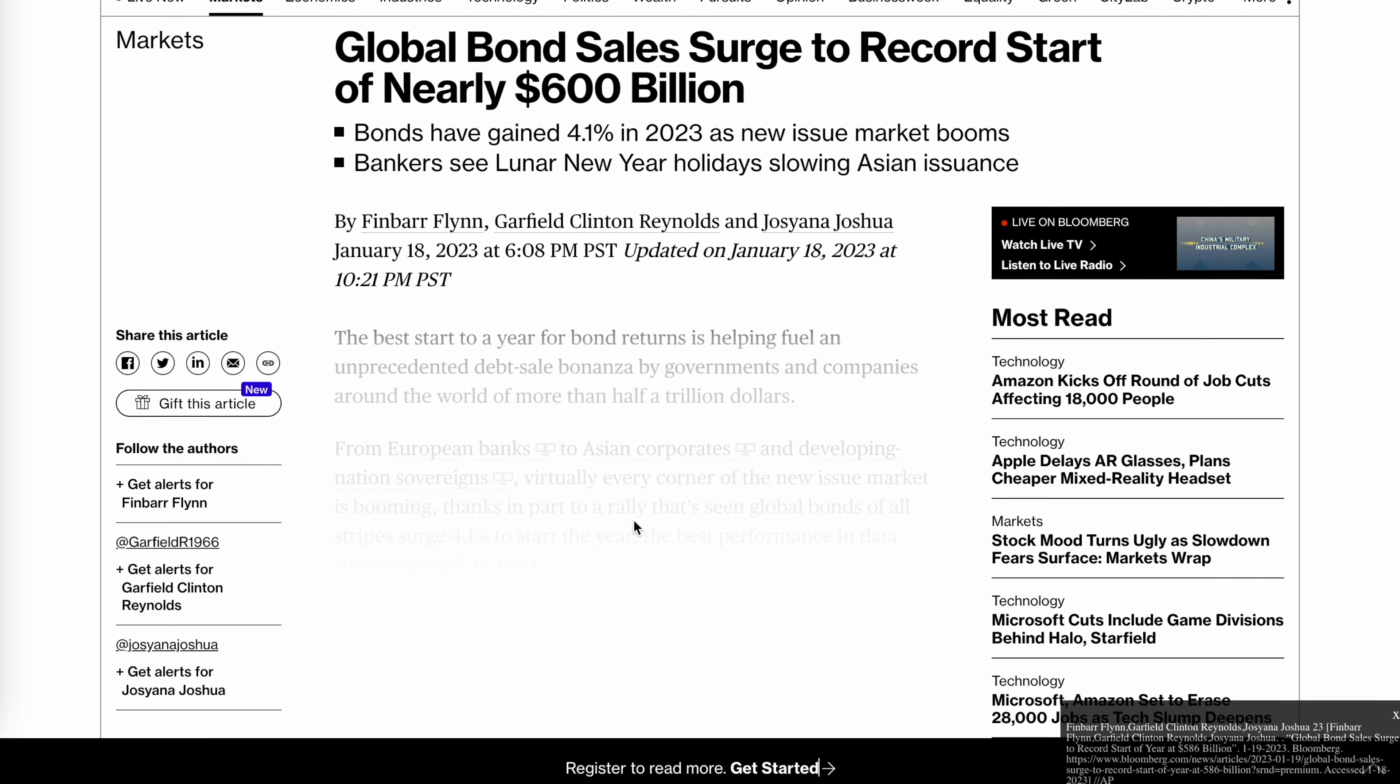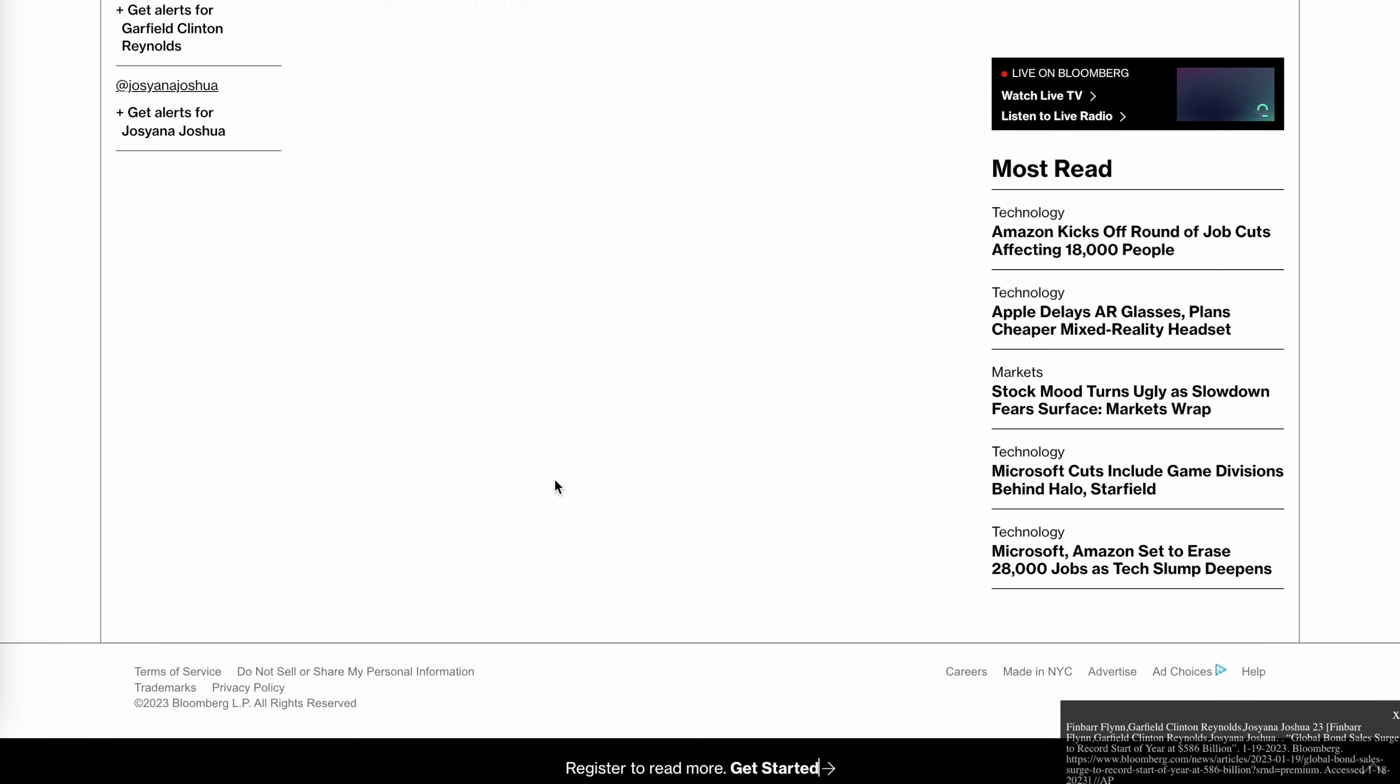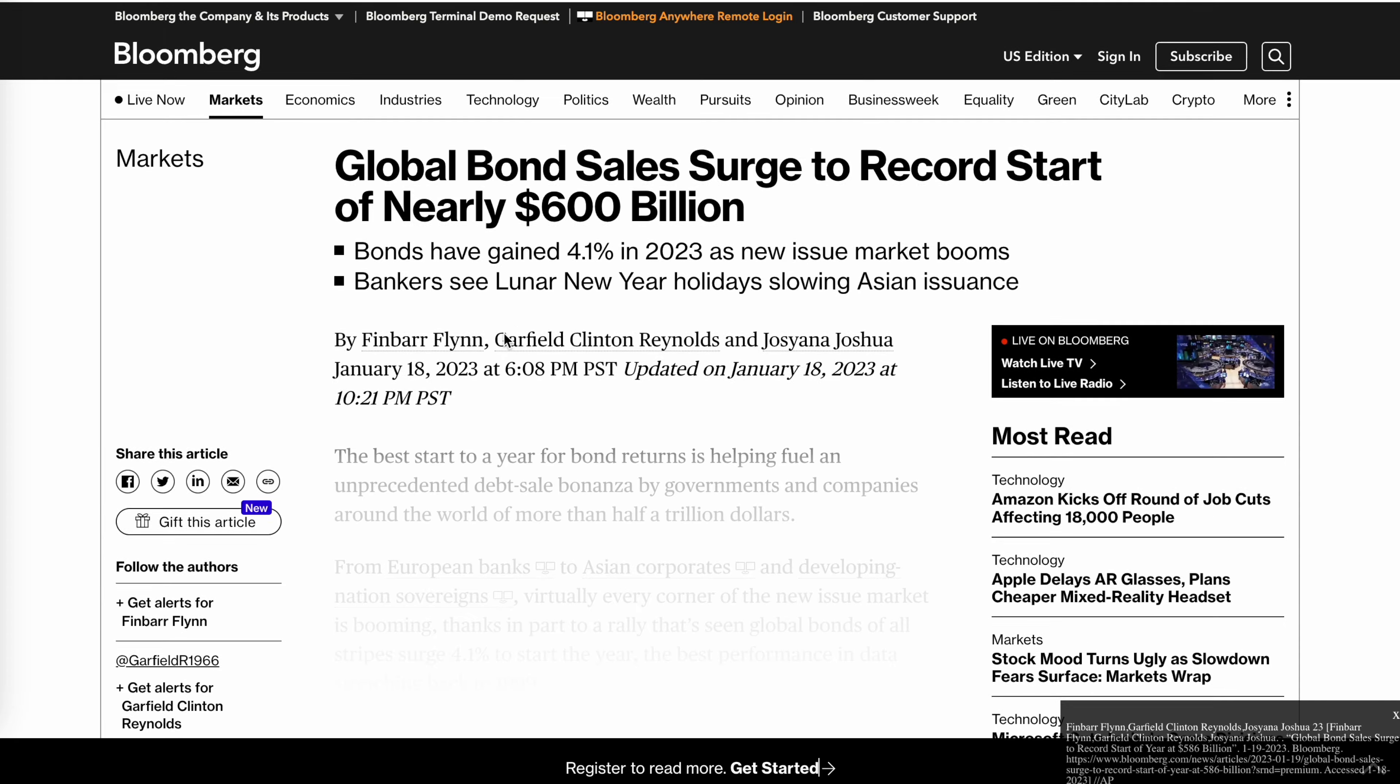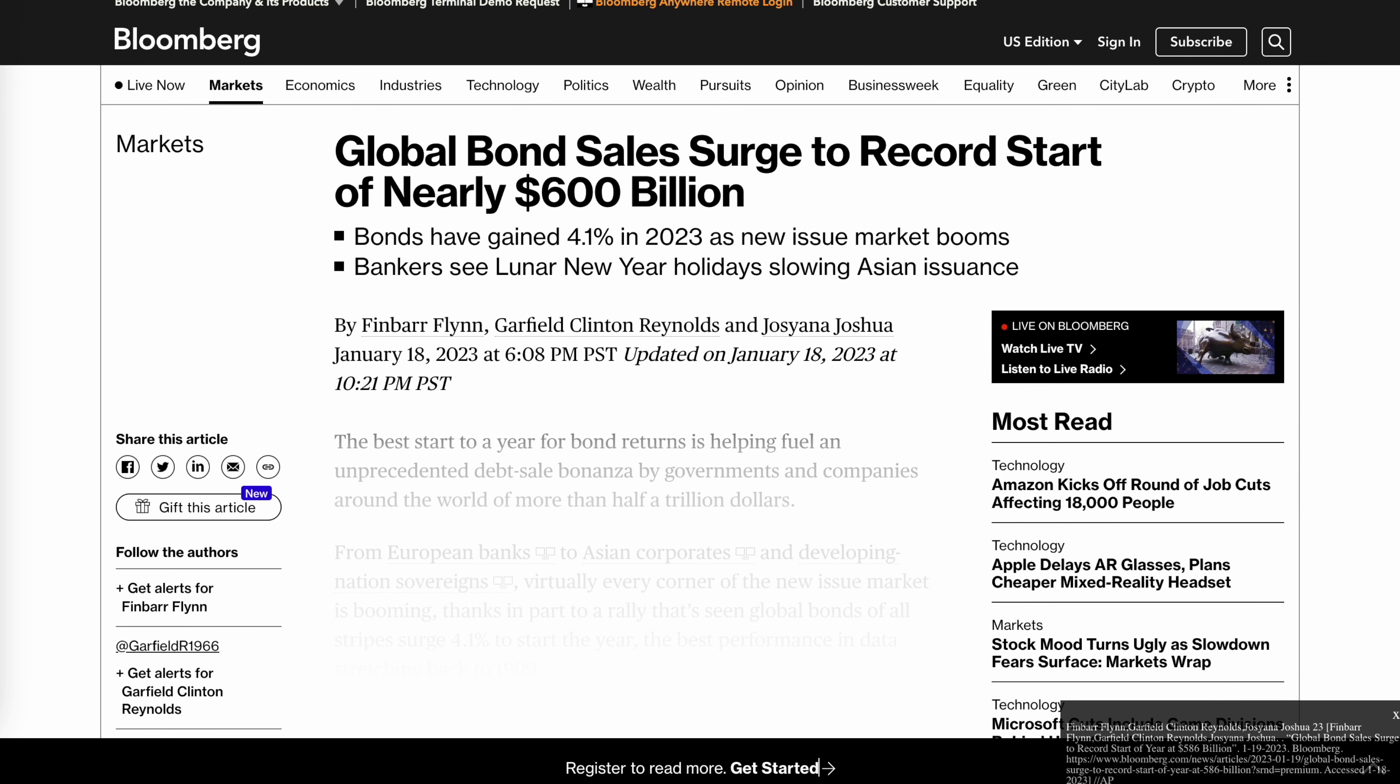You come across an article that's blank towards the bottom. This means that there is a paywall that you have to get through but you don't know how to get through this paywall. Then you would press the bardeen icon that's on your Chrome browser.